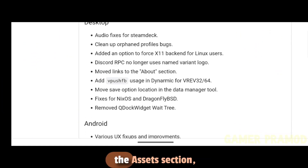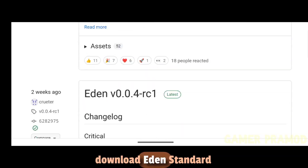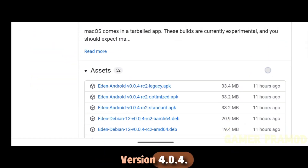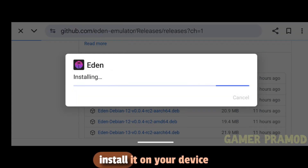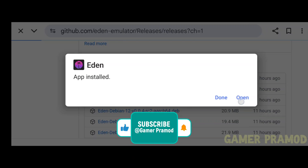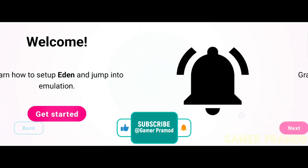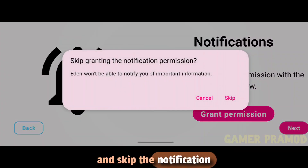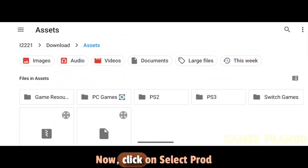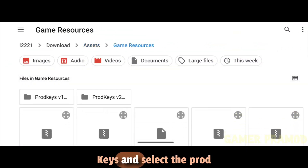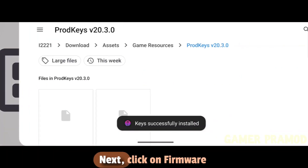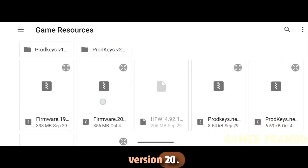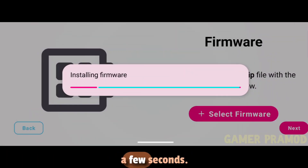Scroll down and from the Assets section, download Eden Standard Version R.0.4. Once downloaded, install it on your device and open it. Click Get Started, click Next, and skip the notification permission. Now click on Select Prod Keys and select the prod keys from the folder where you have stored them. Next, click on Firmware and select firmware version 20 — it'll be installed in just a few seconds.